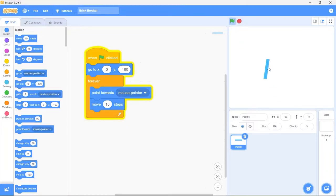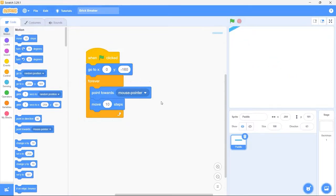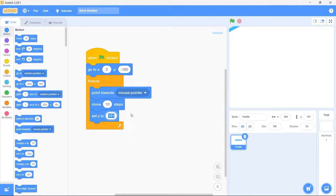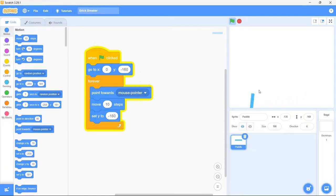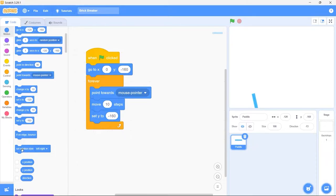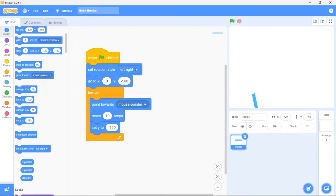Let's run the game. The paddle is following the mouse, but notice it is following the mouse in both X and Y axes. We want the paddle to only follow the mouse in the X axis. So after moving 10 steps, we need to set the Y position back to minus 160. Now the paddle is moving horizontally, but it is also rotating and we don't want that. To fix this, scroll down in the motion category and bring in the set rotation style block, and from the dropdown set rotation style to don't rotate.